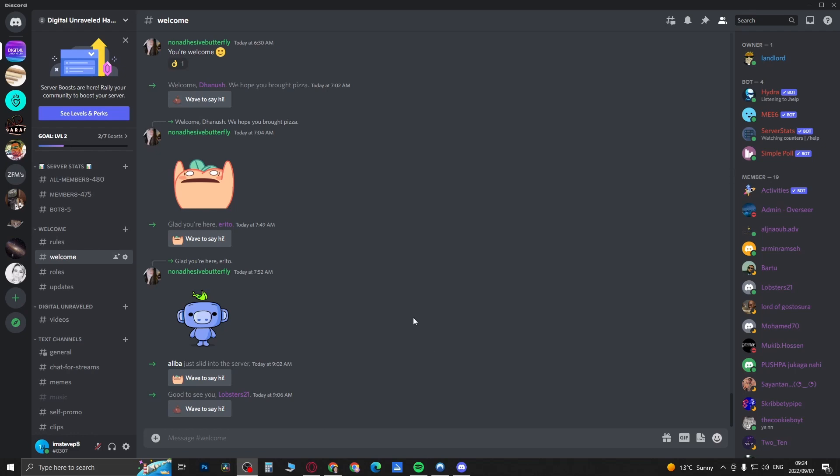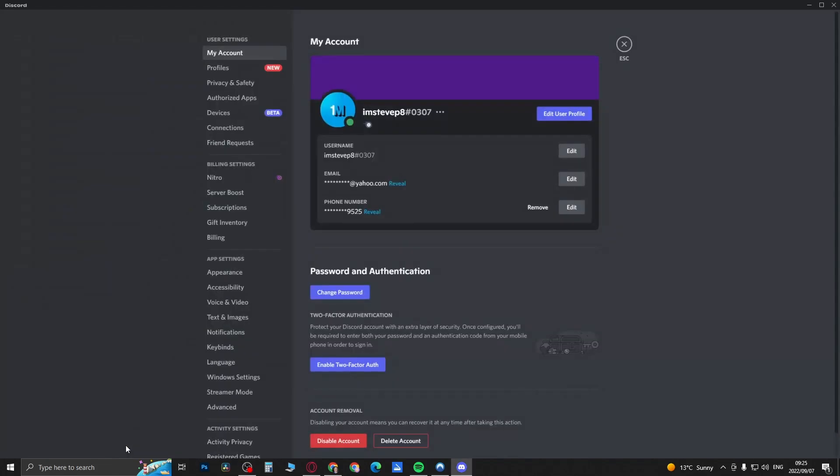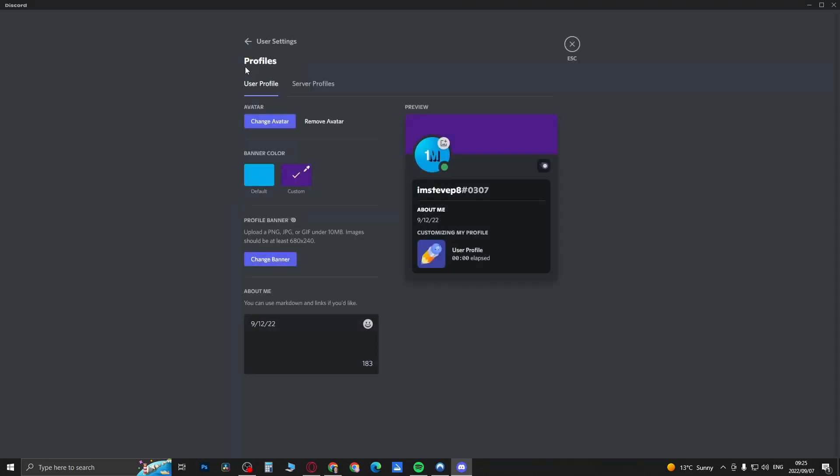With the new feature, where you'll find it is if you tap on user settings and then you go to profiles, you'll see it here underneath the banner color where you can change your profile about me colors.